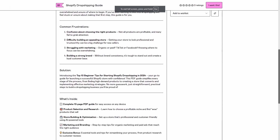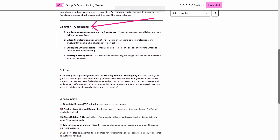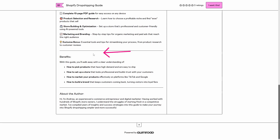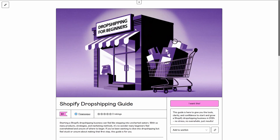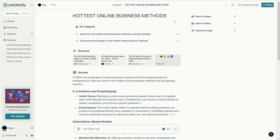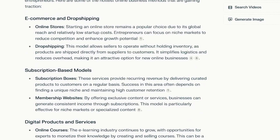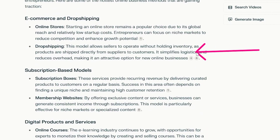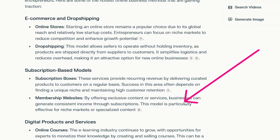And then how you can actually automate the entire process, including the sales page that covers common frustrations, solutions, and all the benefits. You can see niches that you're going to want to pick: online stores, dropshipping, subscription boxes, member websites.